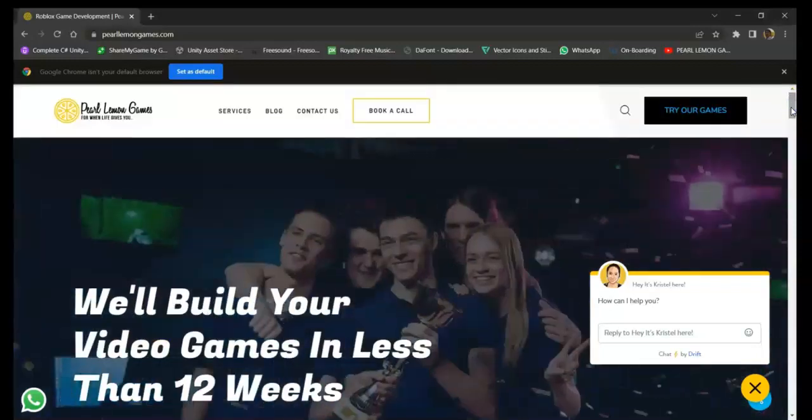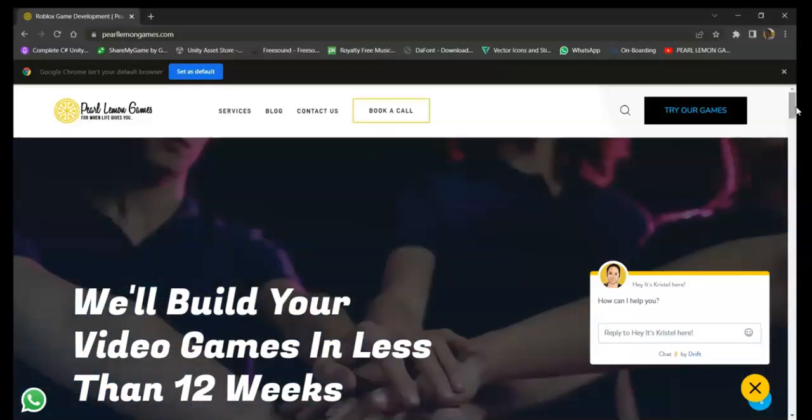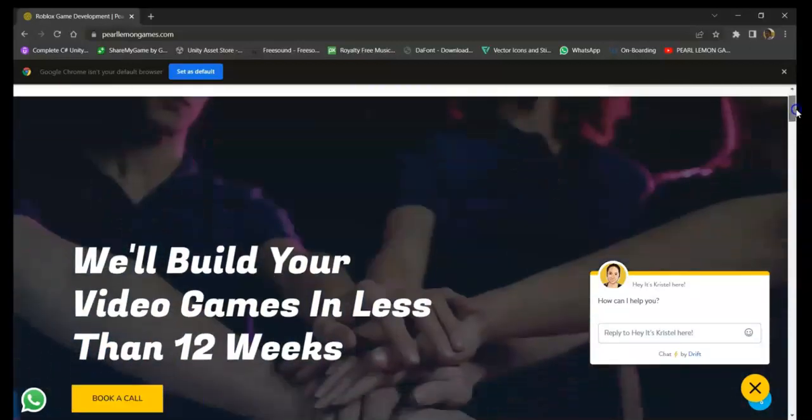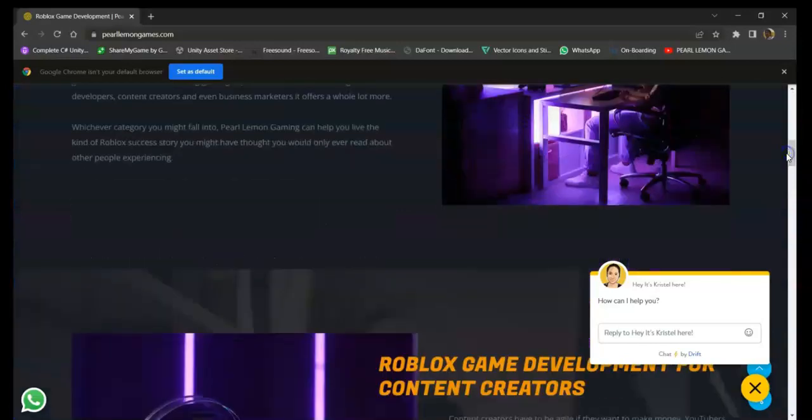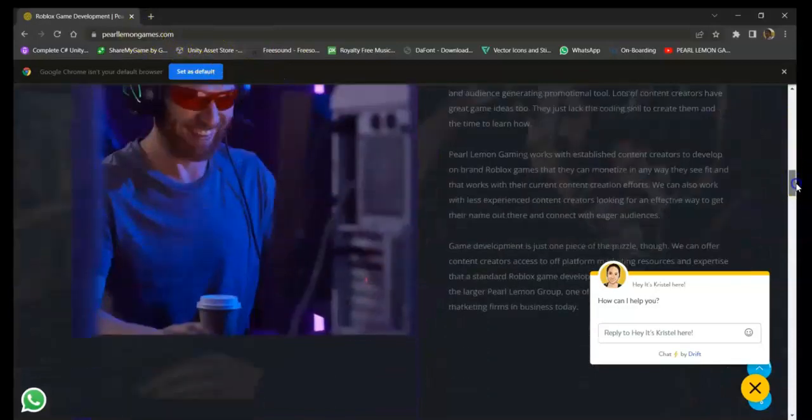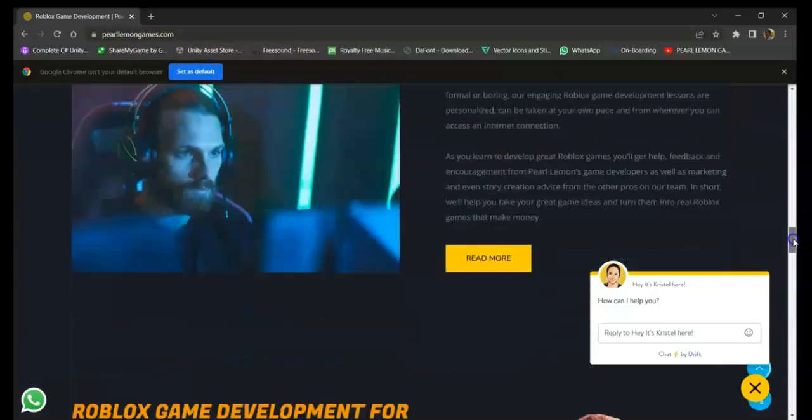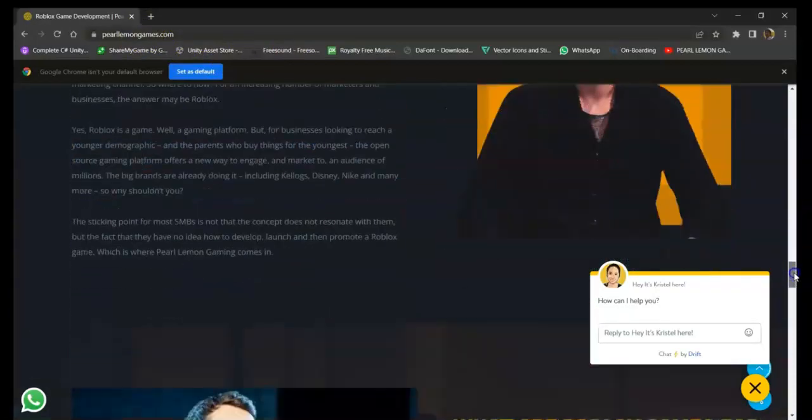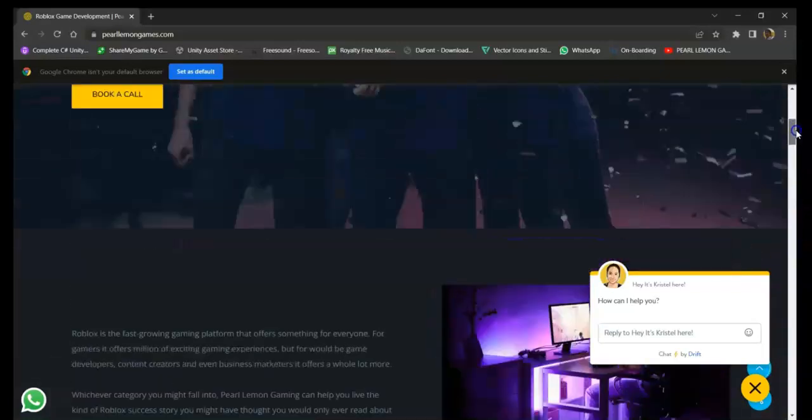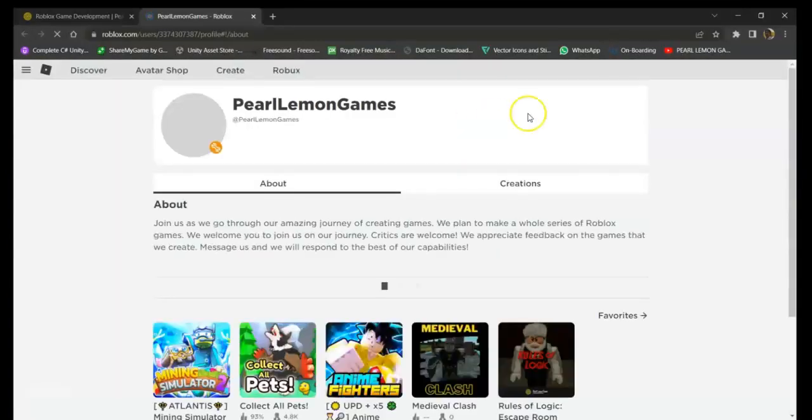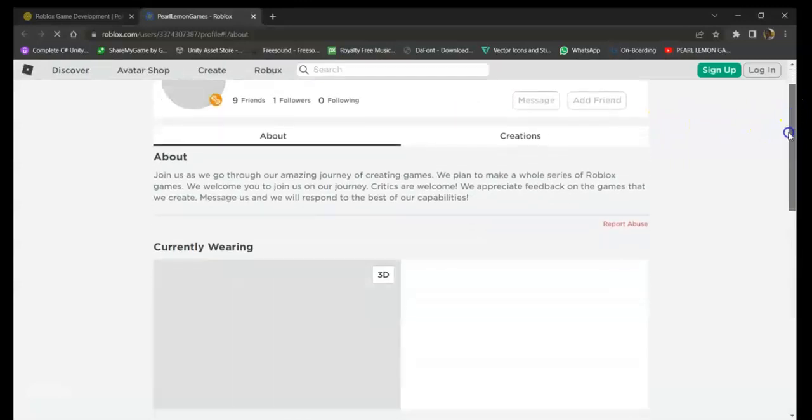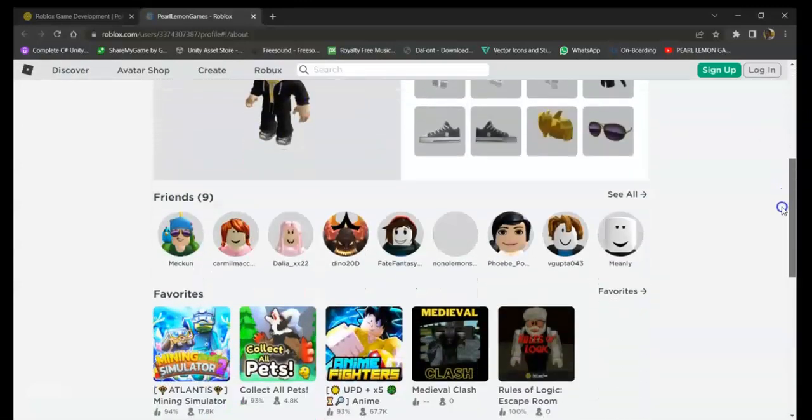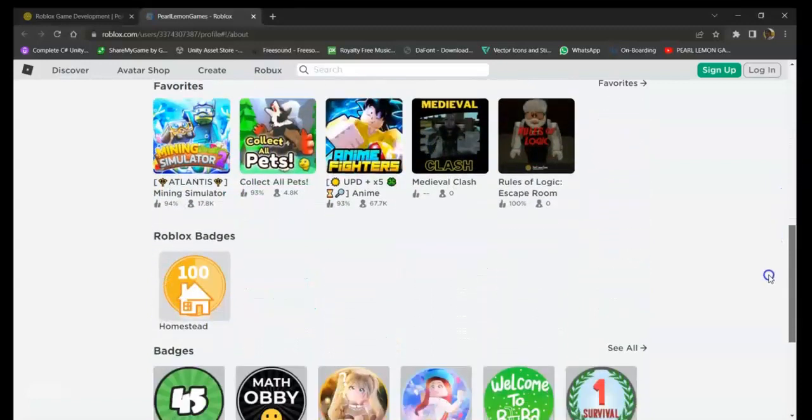Hey guys, it's Josh here, a Unity game developer at Pearl Lemon Games. If you're interested in making games with us, you can just go to the site pearlllemongames.com. Here you can see the details and information about us, or if you want to try our games, just click this button right here. You can find a bunch of games that are created by our own game developers.